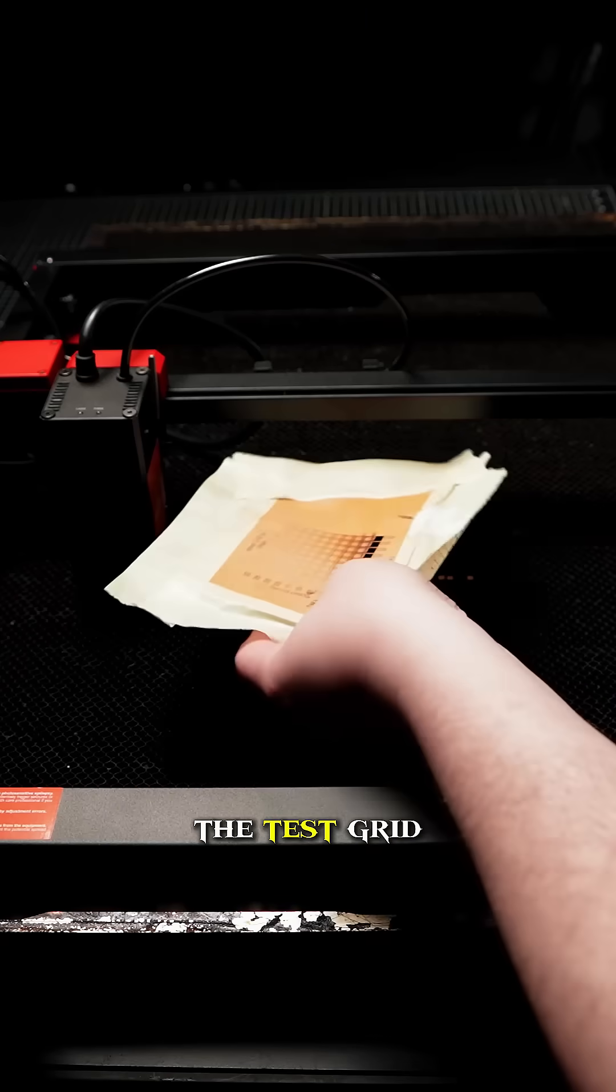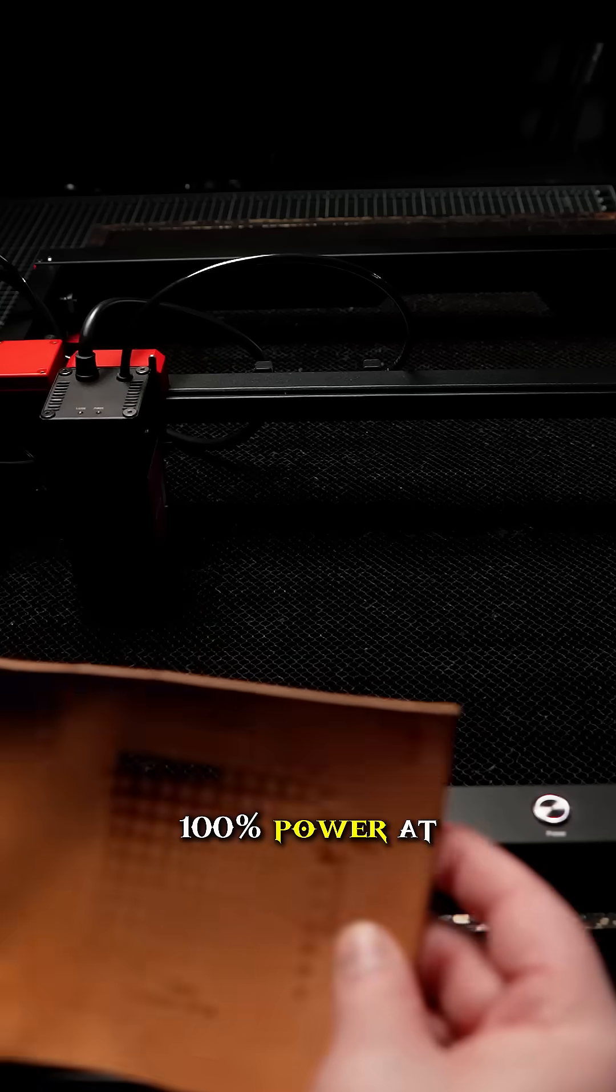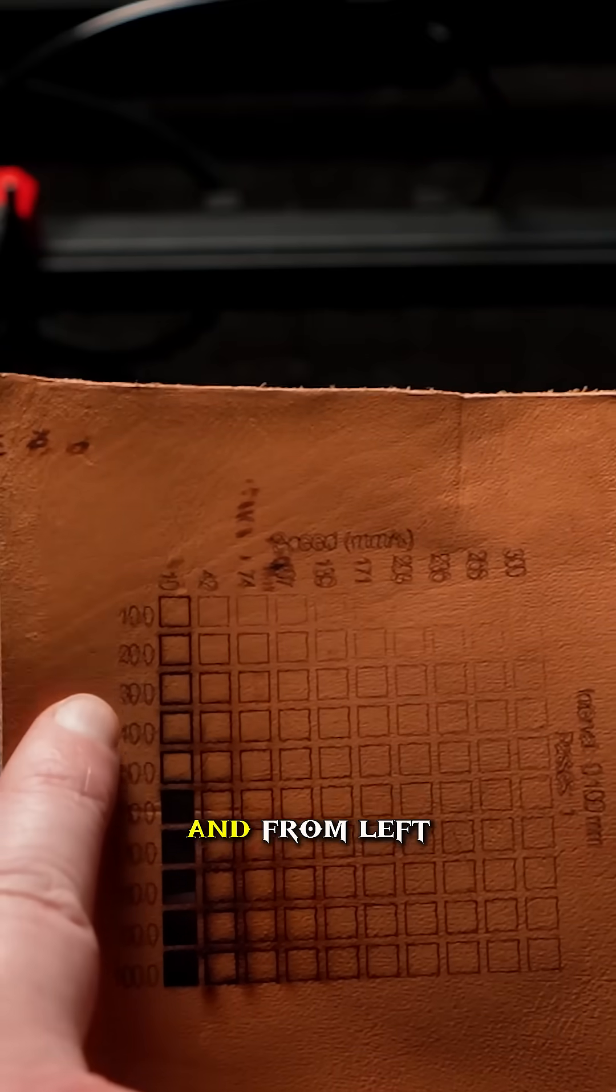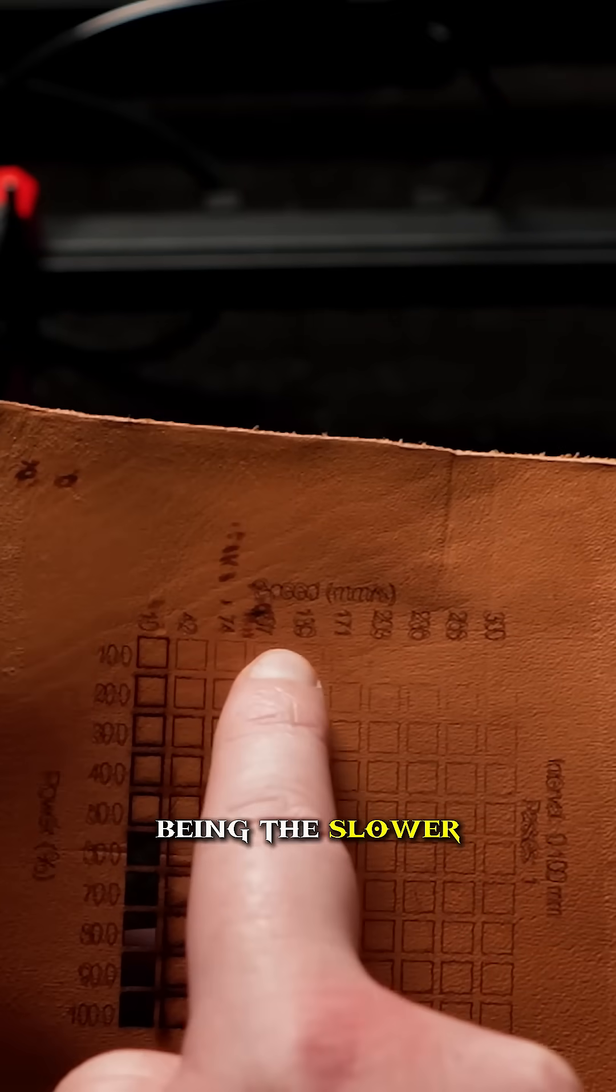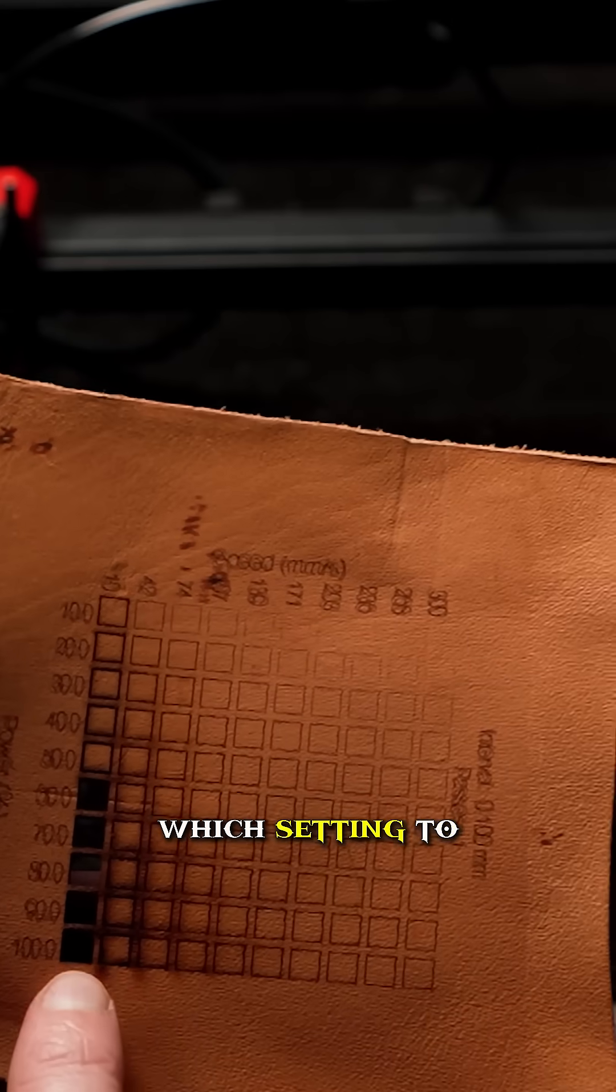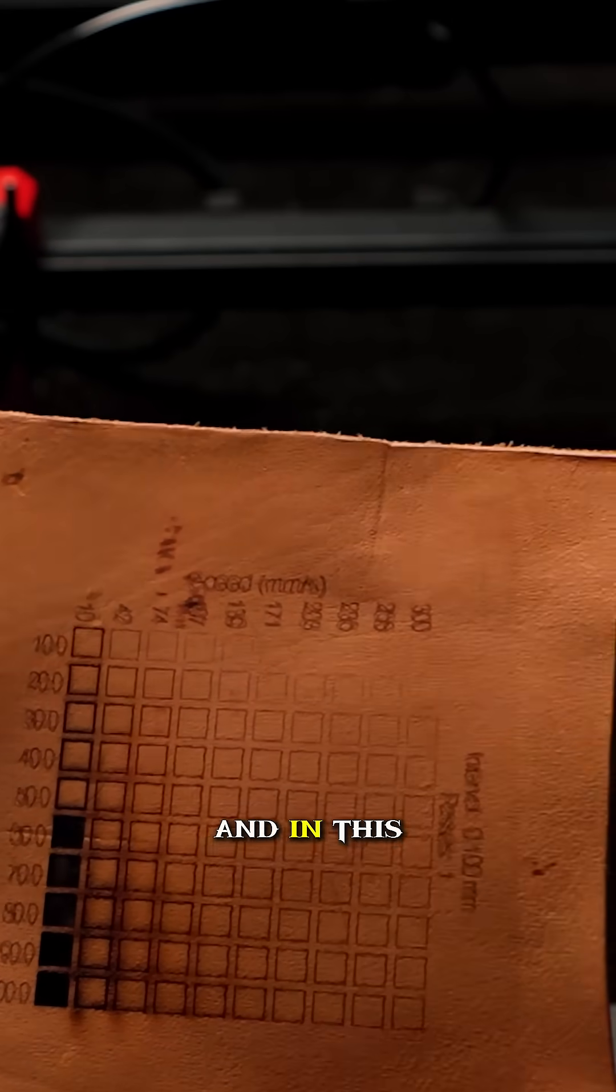The test grid ranges from 100% power at the bottom to 10% at the top, and from slower speeds on the left to fast on the right. This lets you see at a glance which setting to pick for efficient cuts.